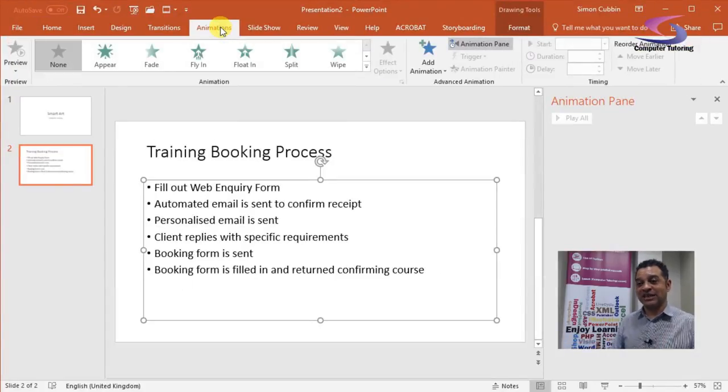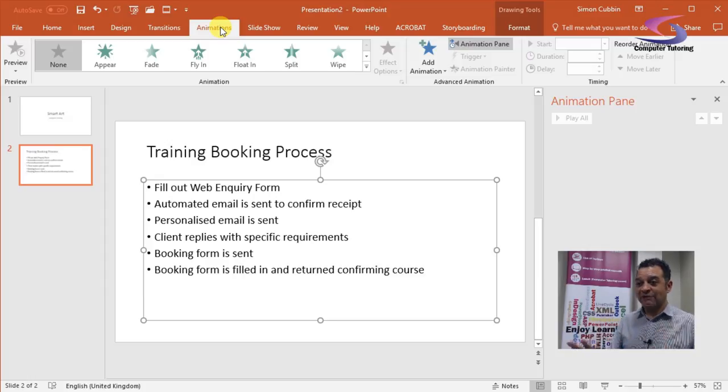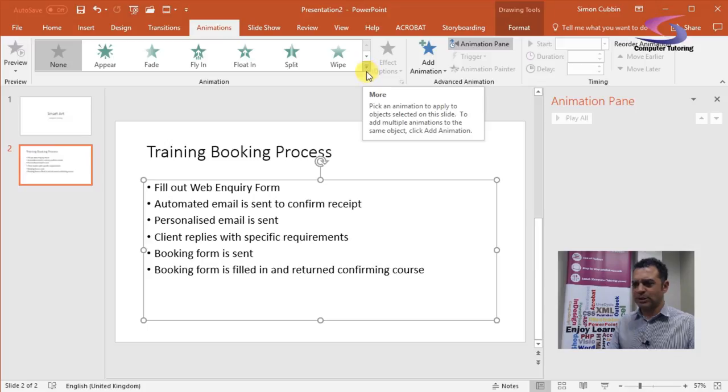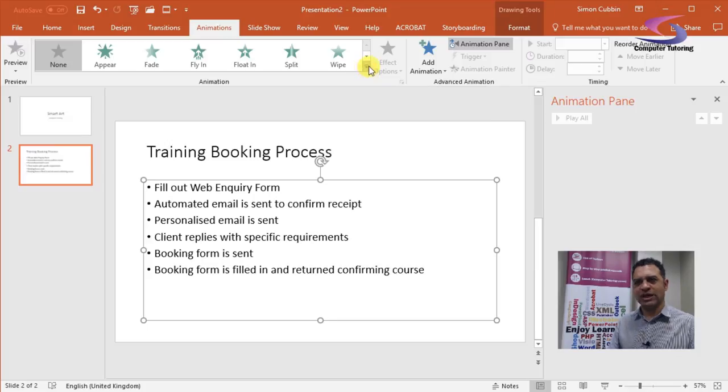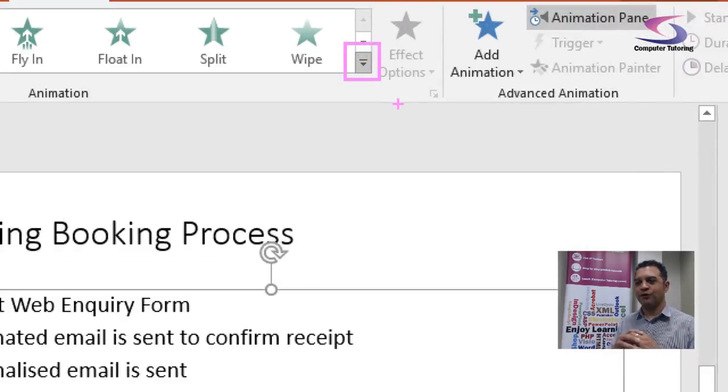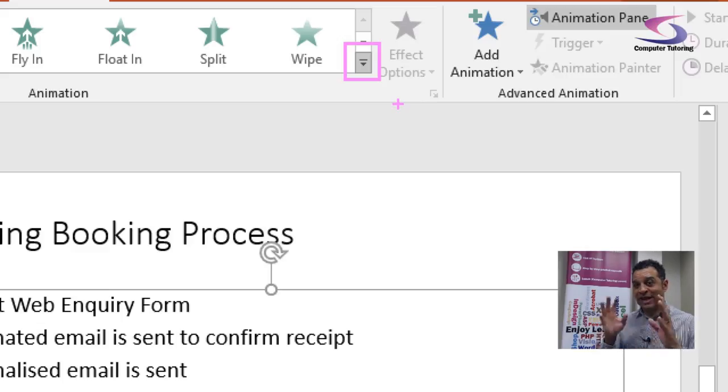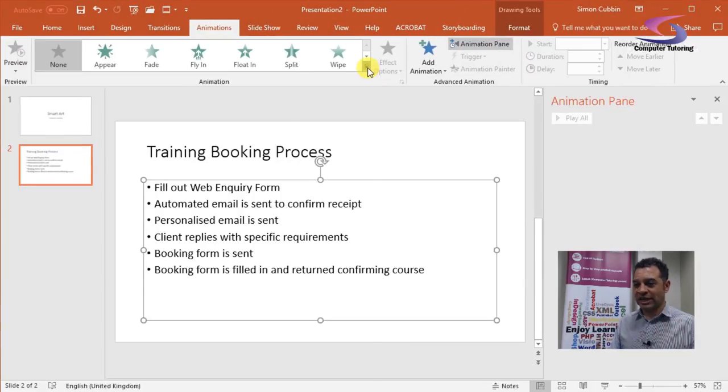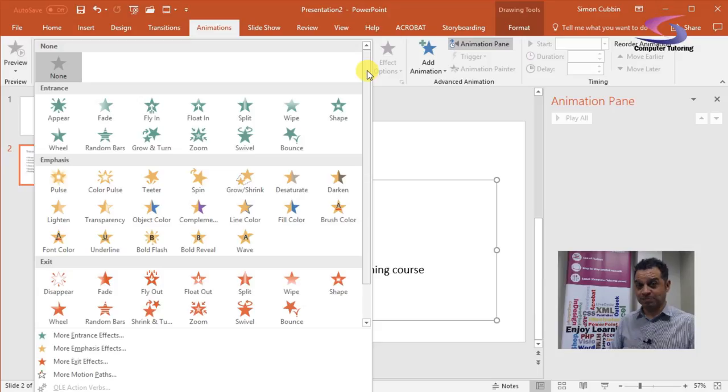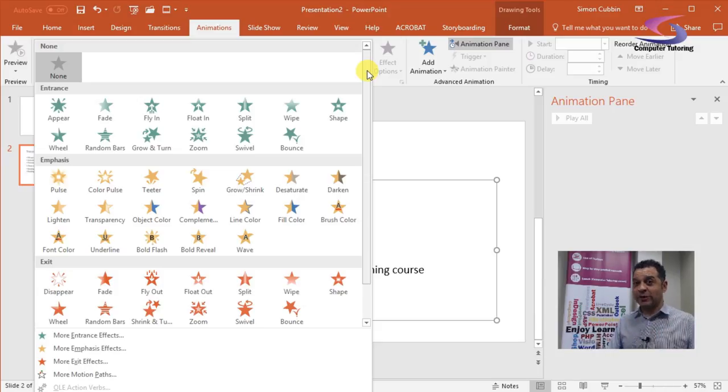Now there are various types of animations. If you want to see how this works, you've got a dropdown menu. Sometimes when I'm training this and trying to point this out, it can be a little bit tricky, so I'll just highlight it in pink for you. That little dropdown menu, if you give it a click, will show you all the different types of animations.